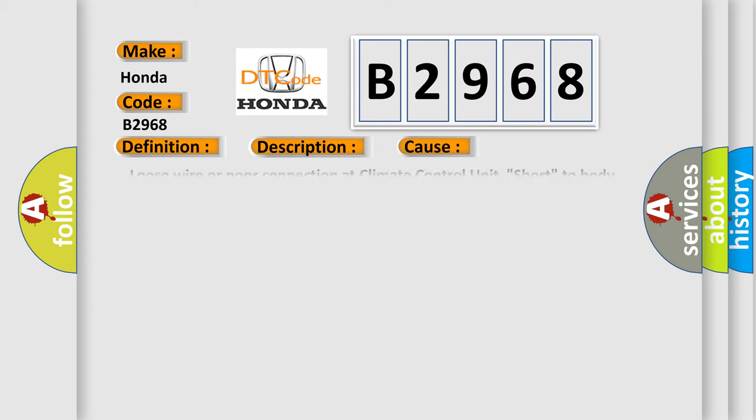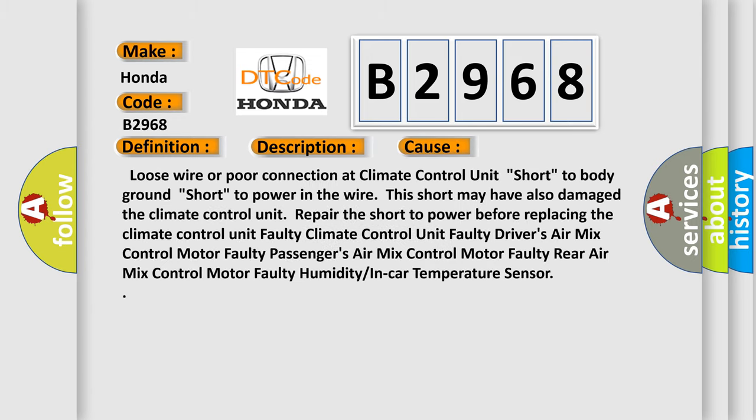This diagnostic error occurs most often in these cases: Loose wire or poor connection at climate control unit. Short to body ground. Short to power in the wire. This short may have also damaged the climate control unit. Repair the short to power before replacing the climate control unit.